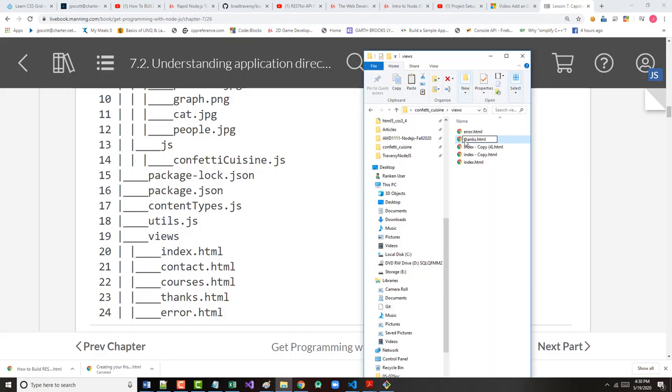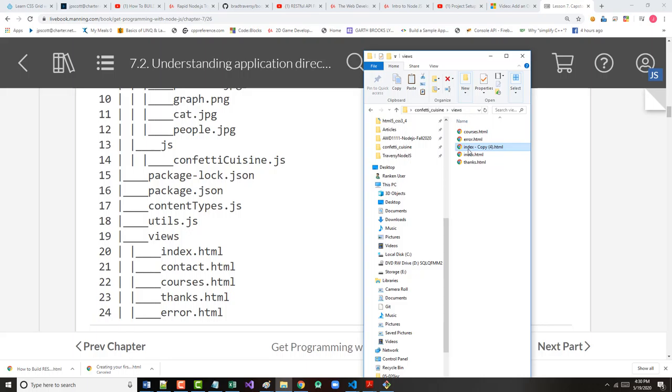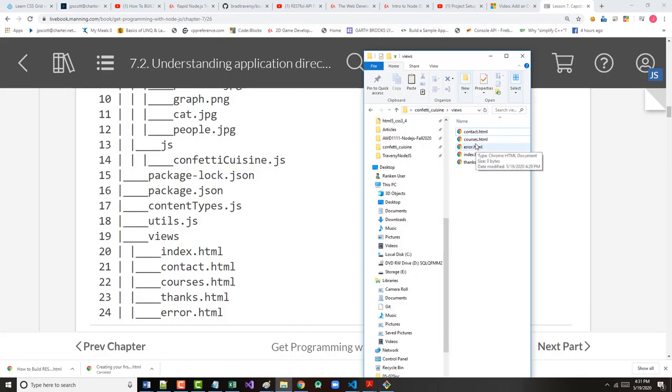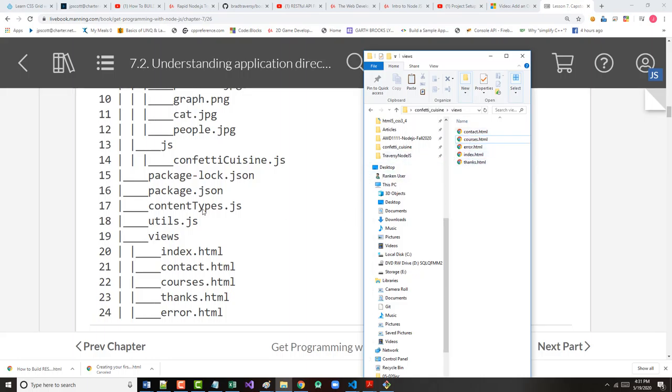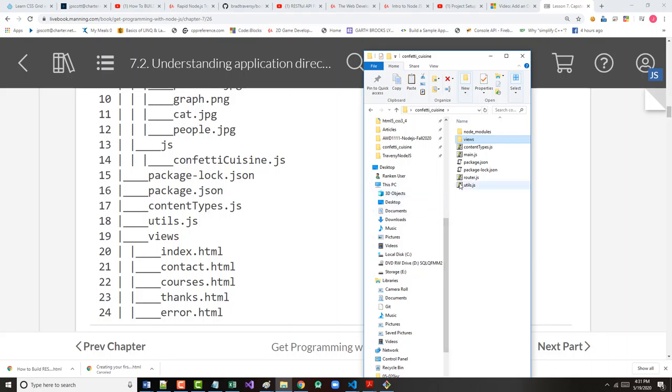All right. So, error.html, thanks.html, courses.html, and contact.html. So, we've got contact.html, courses.html, did I spell that right? I think I did. I'm going to change it just to get you C-O-U-R-S-E-S. So, courses, error, thanks, index, they should all be there. So, I now have everything you see here. So, let's move up one.